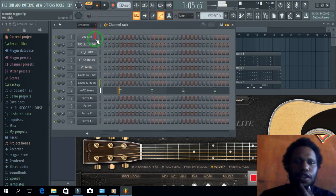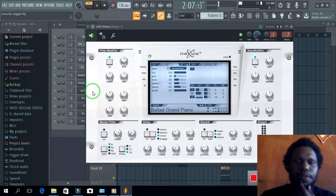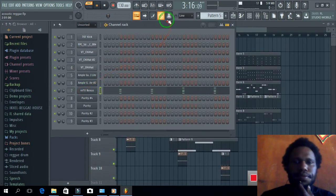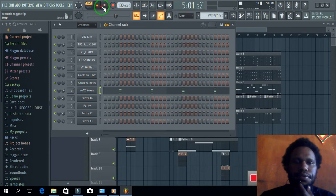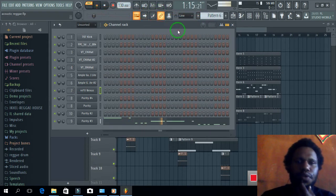Terus, ini pake puriti. Eh nexus. Terus bassnya pake puriti.